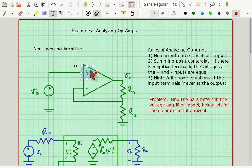And if it overshoots — if the voltage at the inverting terminal gets bigger than the voltage at the non-inverting terminal — the sign on Vout changes and it brings it back. That is known as negative feedback.